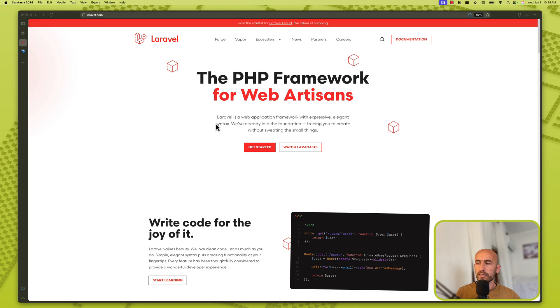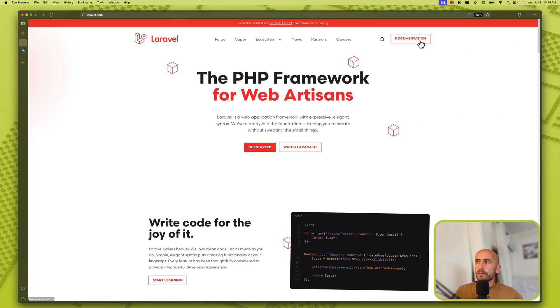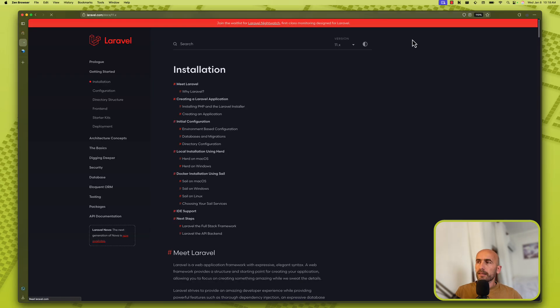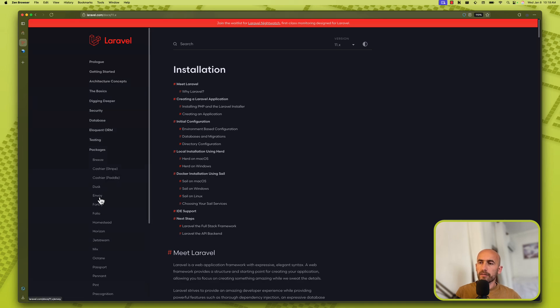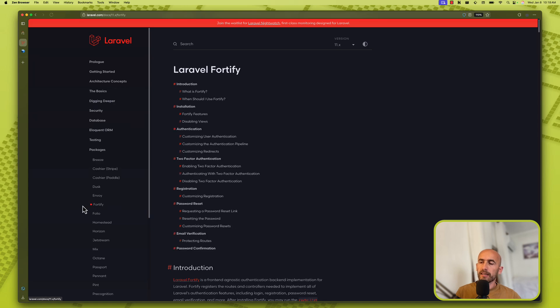And for that we are going to use two Laravel packages we have on the Laravel documentation which is Fortify and of course Sanctum.